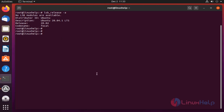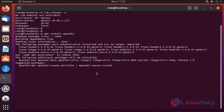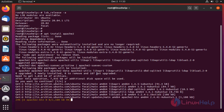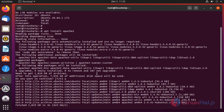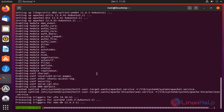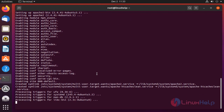Install Apache by using the apt command. The package is installing. Once completed, start the Apache service.